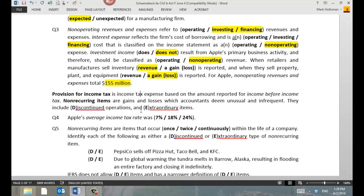Non-recurring items are things that are unusual and infrequent — things the company does not do every year. An example is a discontinued operation: if you close or sell a piece of your business, you can only do that once. Extraordinary items are very, very rare and almost never happen. An example would be a government expropriation of your assets — like if you had a casino in Cuba and a revolution caused the government to nationalize it. That loss would be considered an extraordinary item. A major hurricane or flood like Katrina or Sandy is not considered extraordinary, but it would be non-recurring.